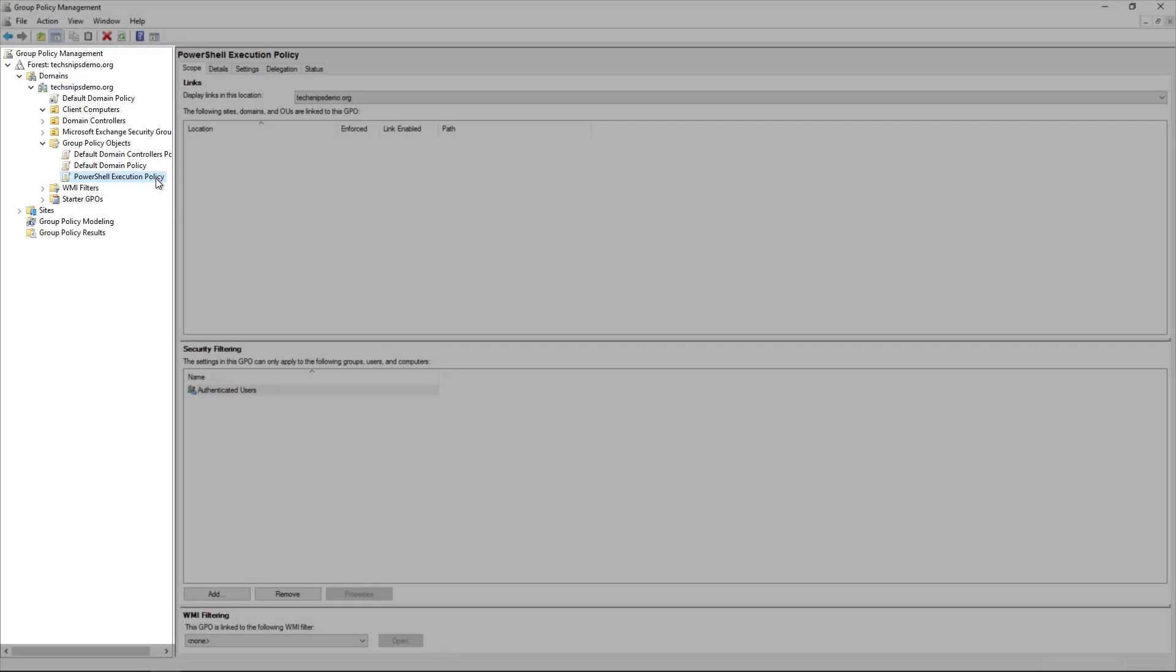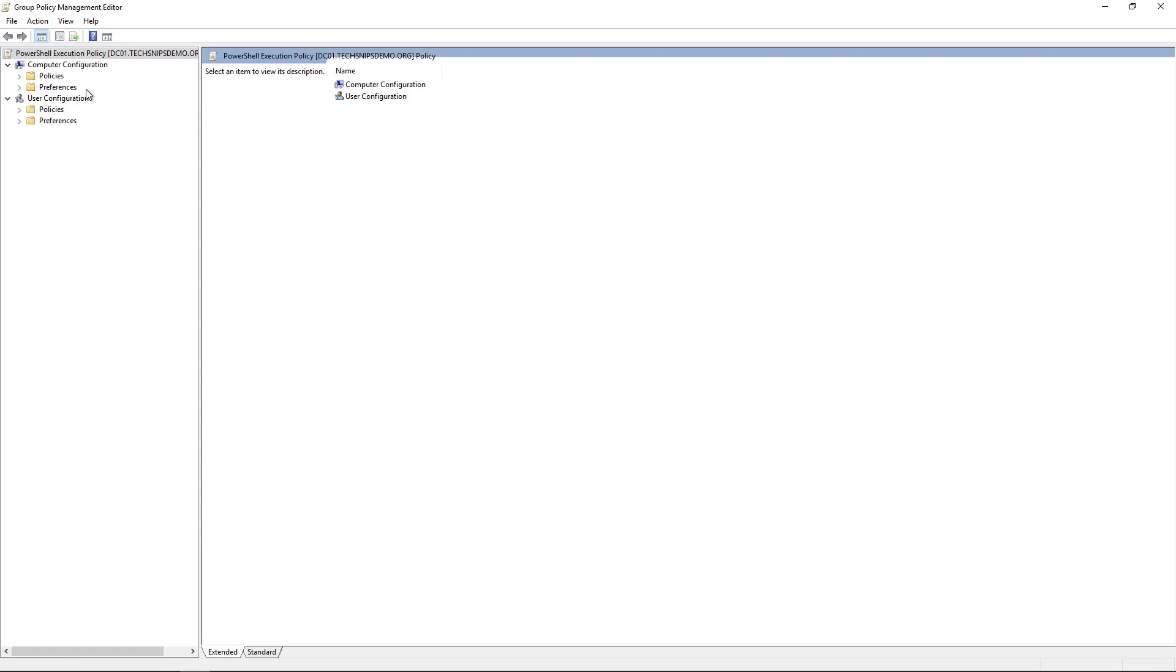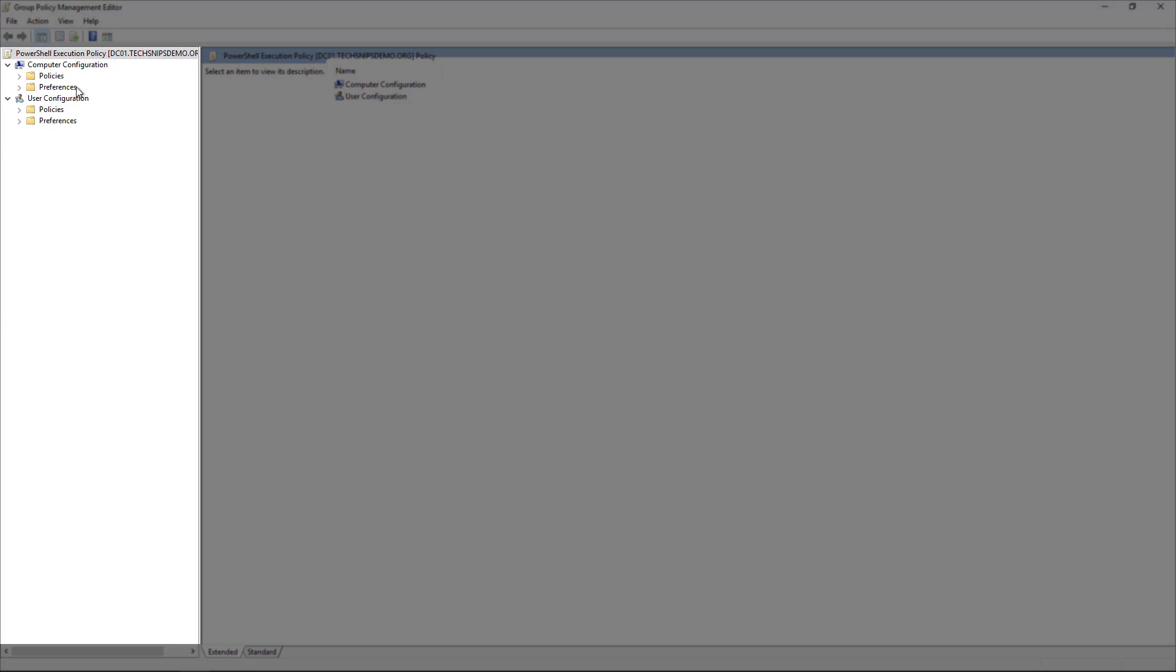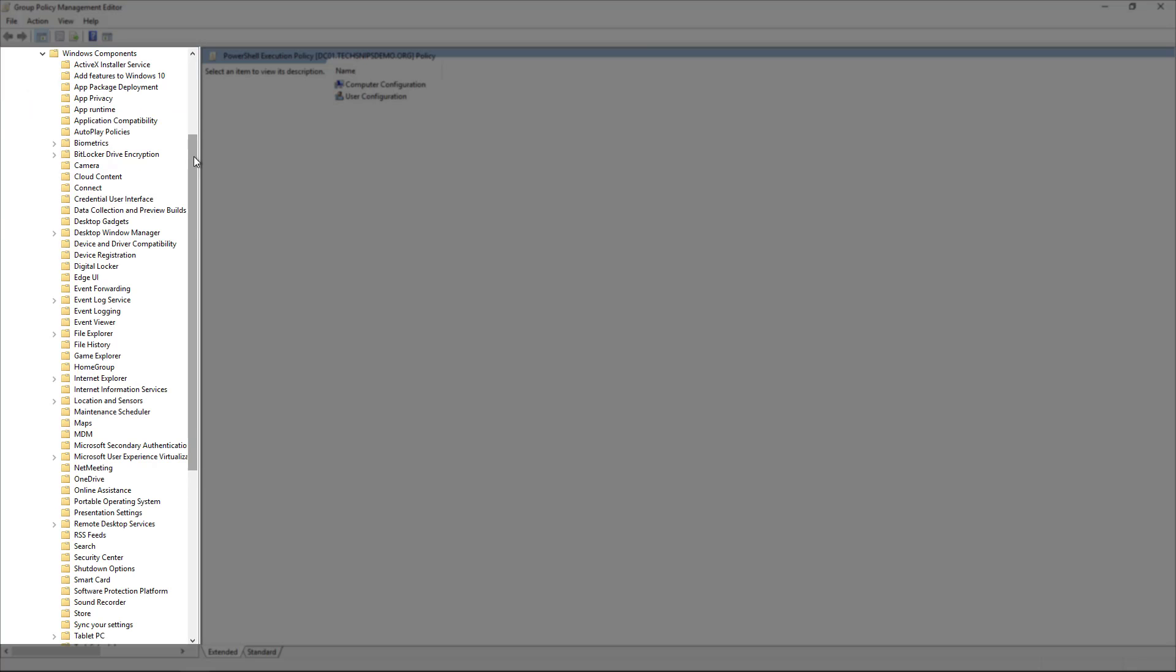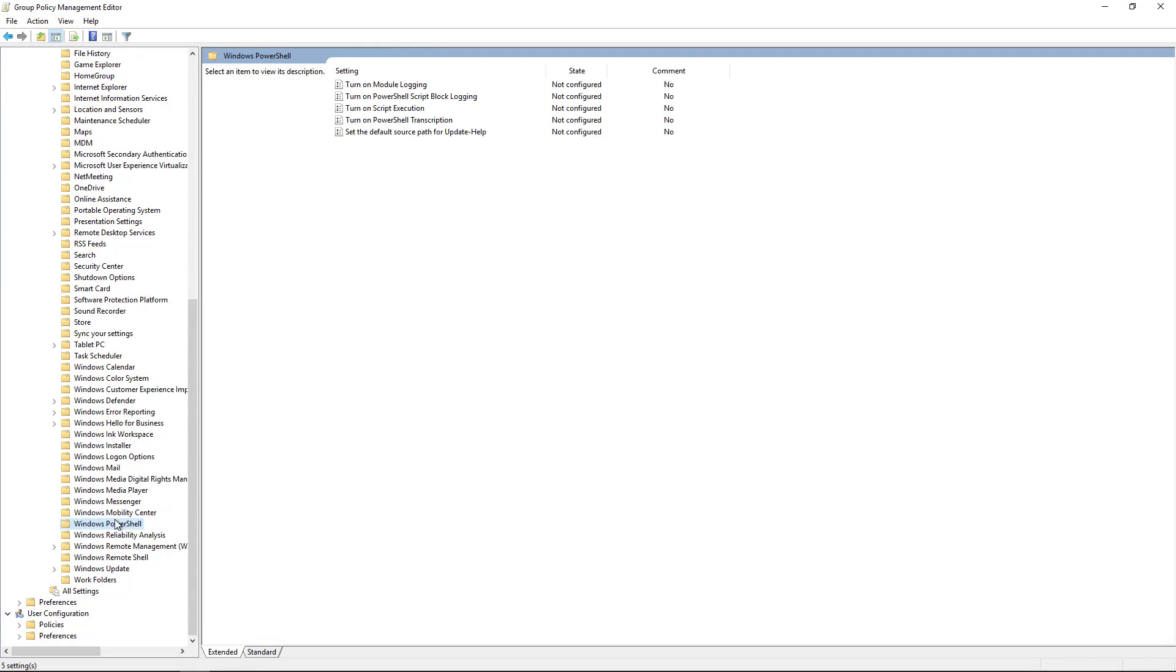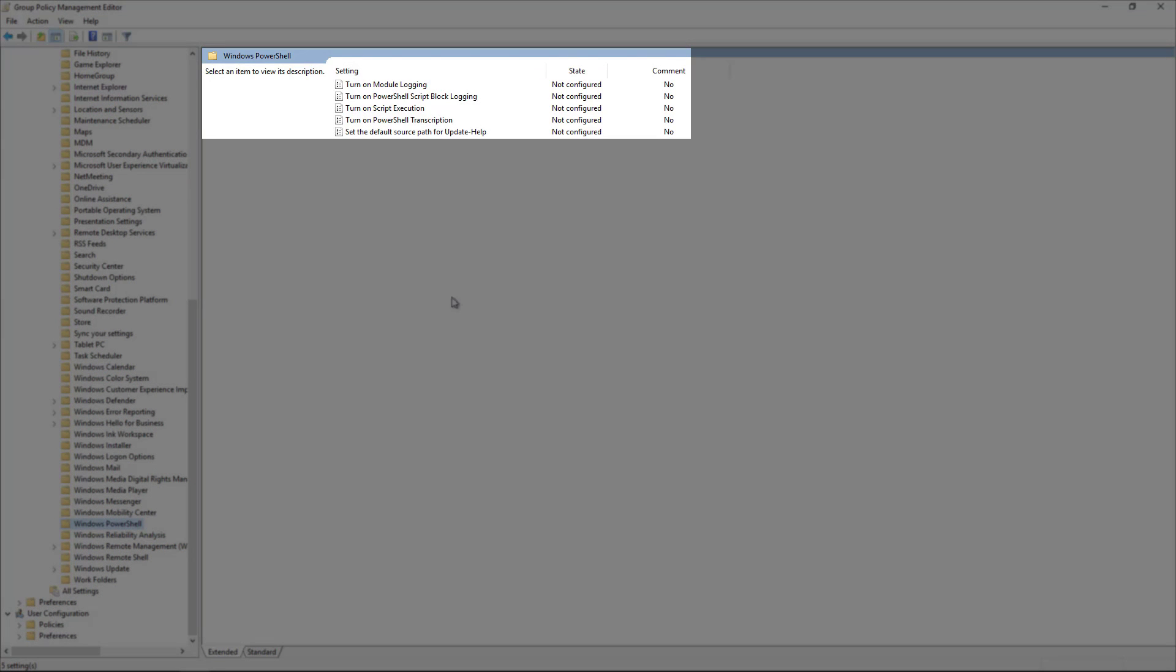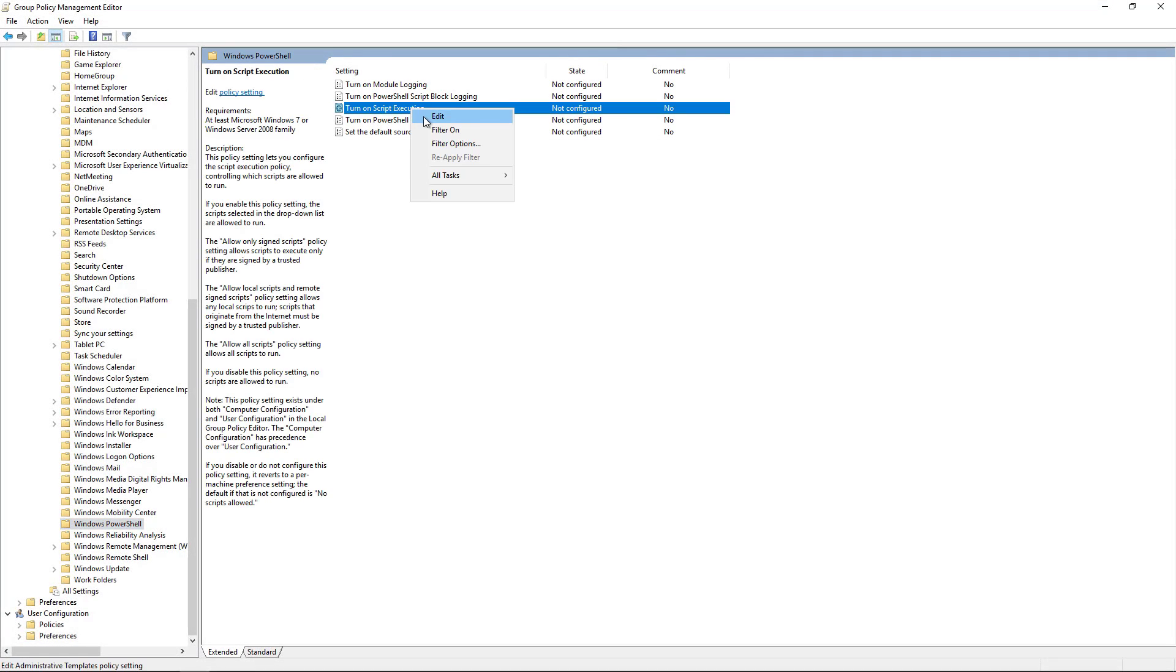We're going to browse through to Policies, Administrative Templates, Windows Components, and then scroll down to the bottom for Windows PowerShell. Here we've got a couple of settings, but in this case we're only going to take a look at Turn On Script Execution.